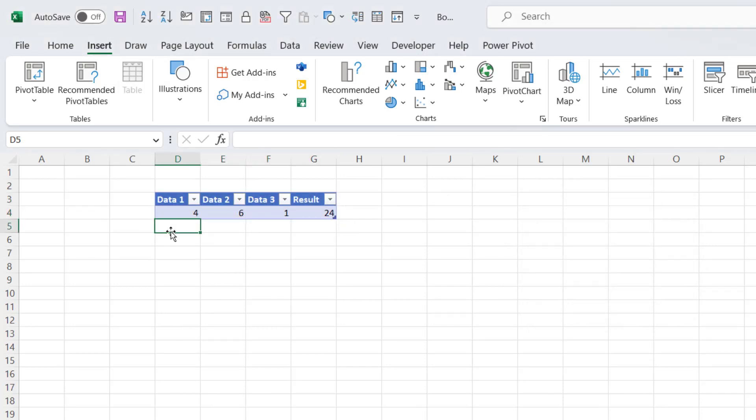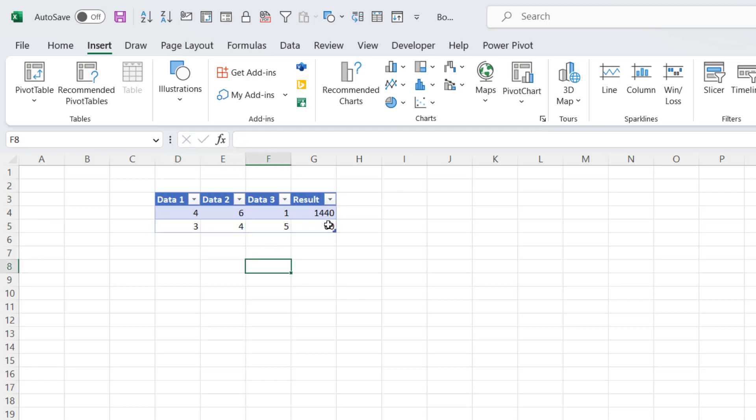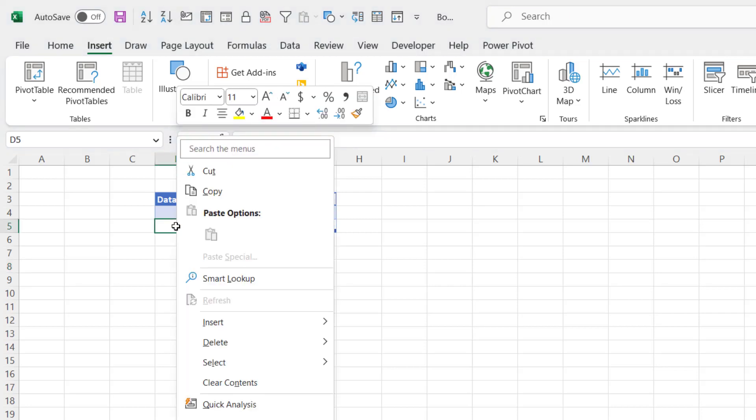And then if I type in the second row of data, you can see it automatically includes the formula in the new record. That would also be the case if I inserted a row between existing rows.